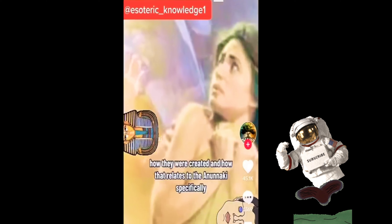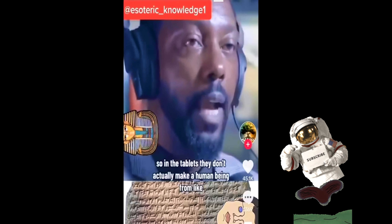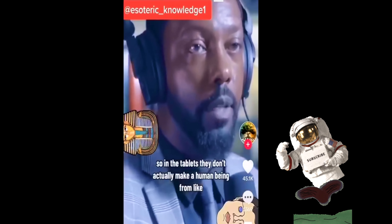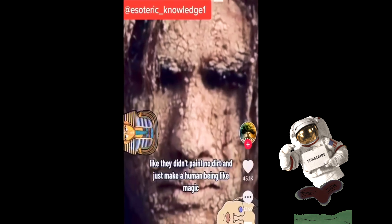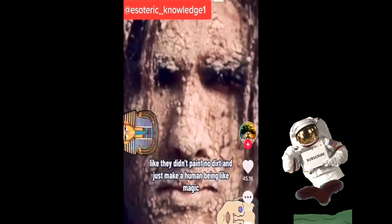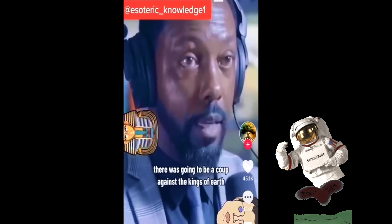Adam and Eve — how they were created and how that relates to the Anunnaki specifically. Can you explain how that was described in the tablets? In the tablets, they don't actually make a human being from dirt and dust like it says in the Bible. What they did was there was an existing hominid already on this planet. The Eiji was getting ready to go to war — there was going to be a coup against the kings of Earth. So they came from Mars to Earth.